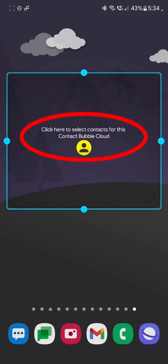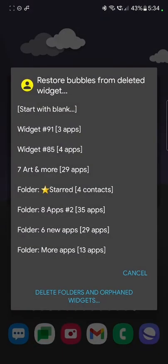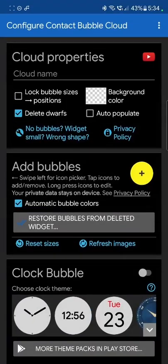Then it tells you click on this yellow icon to add bubbles to this widget. If you have deleted widgets in the past, you will be able to restore them this way. But we are just going to start with blank now.